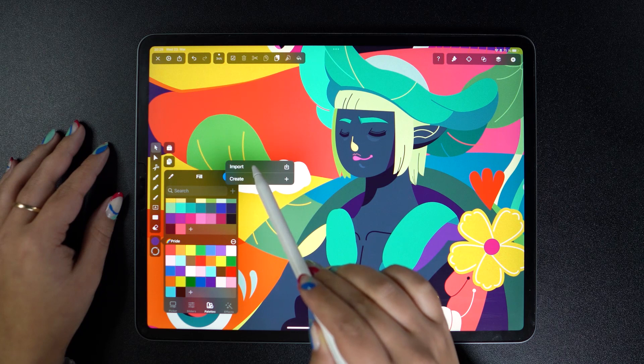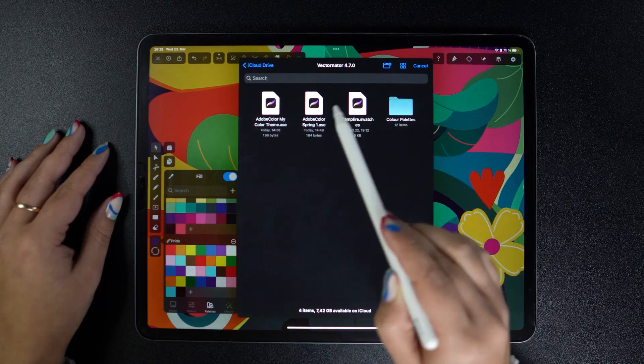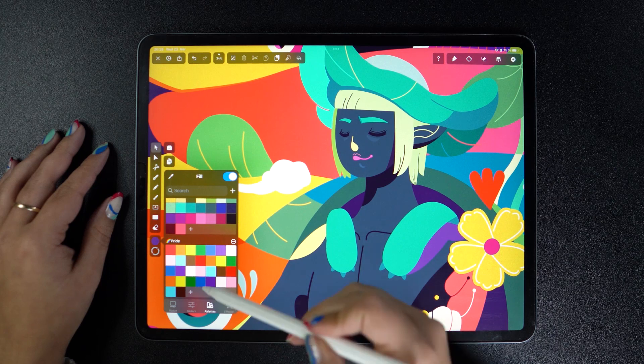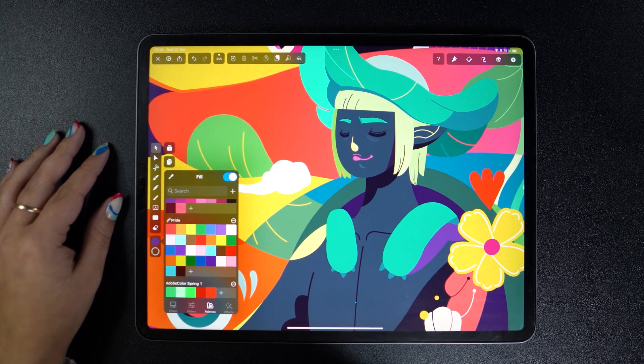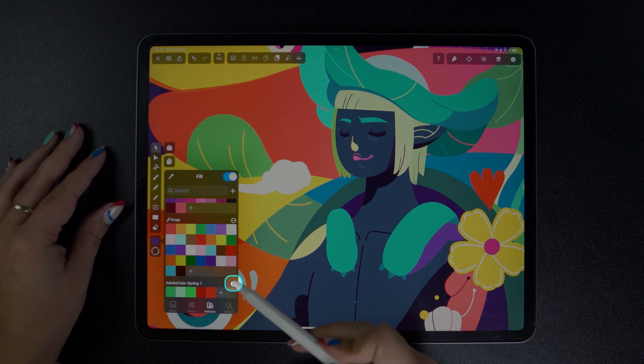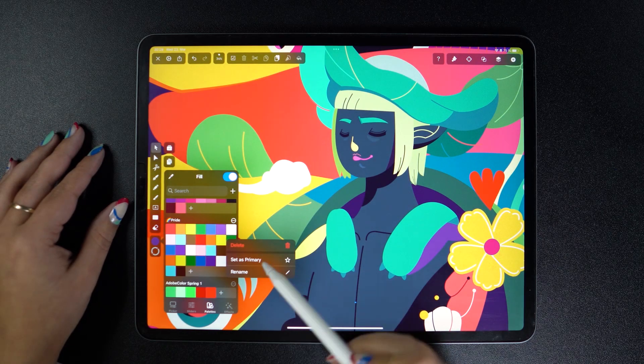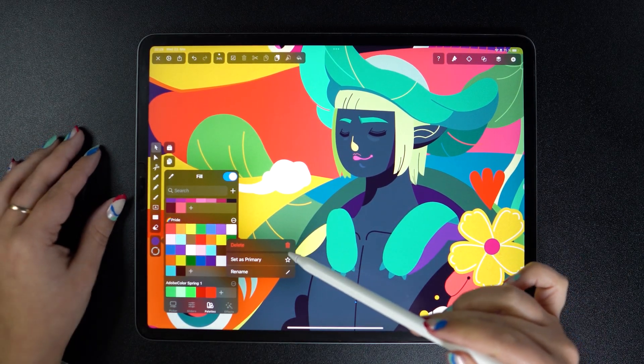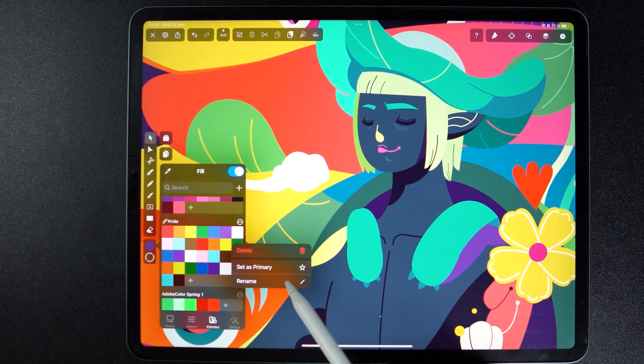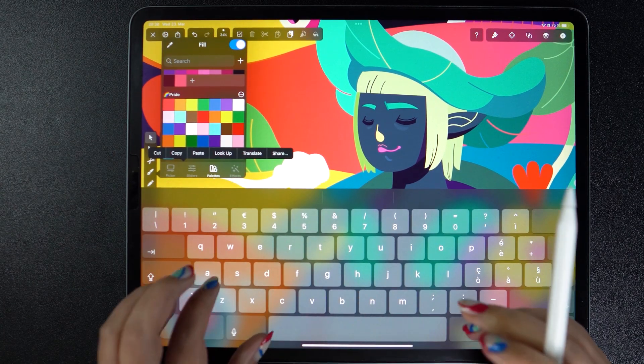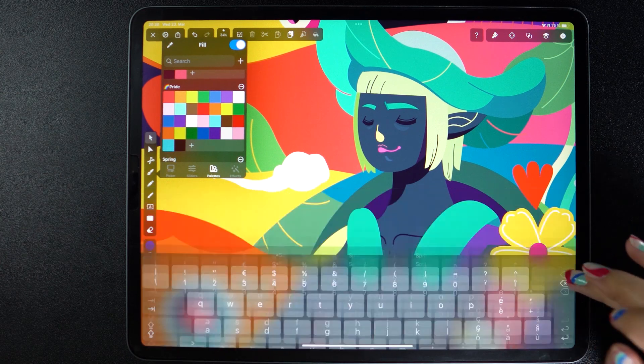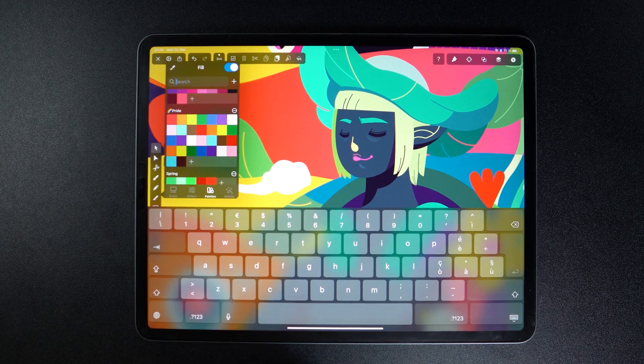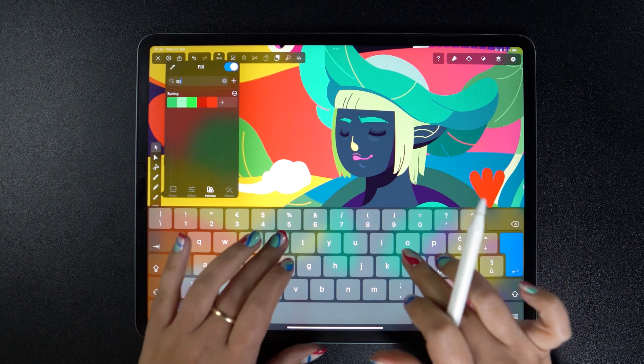Okay, now that we have a bunch of palettes here, managing them becomes crucial. So these three dots help you delete, rename, or set palettes as primary in order for you to stay neat and organized with your assets. If I rename this one as spring and I need it for my next project, all I need to do is look it up using the search bar up top, and there it is.